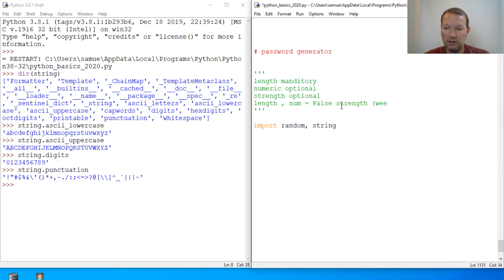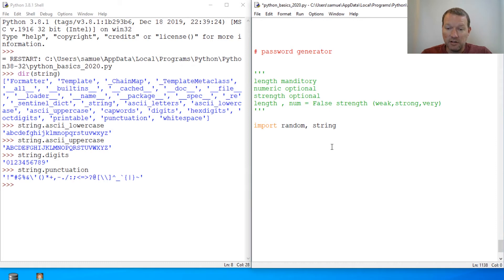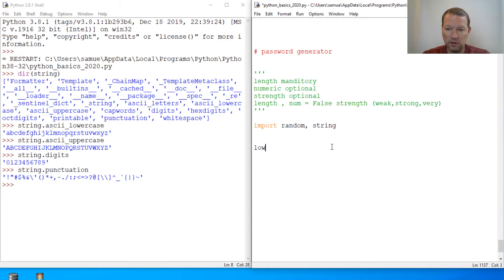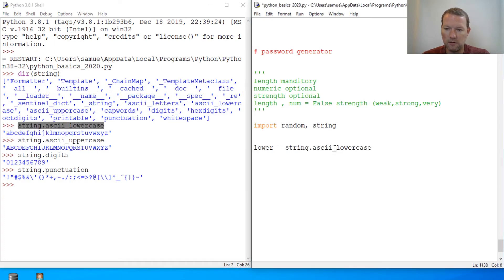And how do we have three choices? We have weak, strong, and then very. We'll leave it like that. So let's just start laying this out. We'll do lower, and that'll be this right here. And upper.